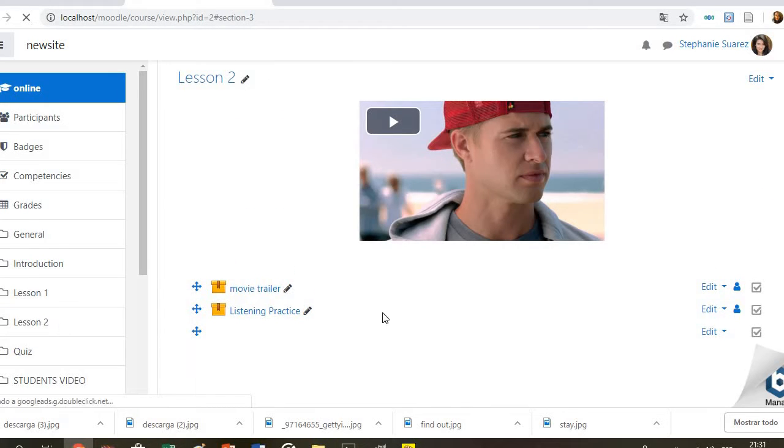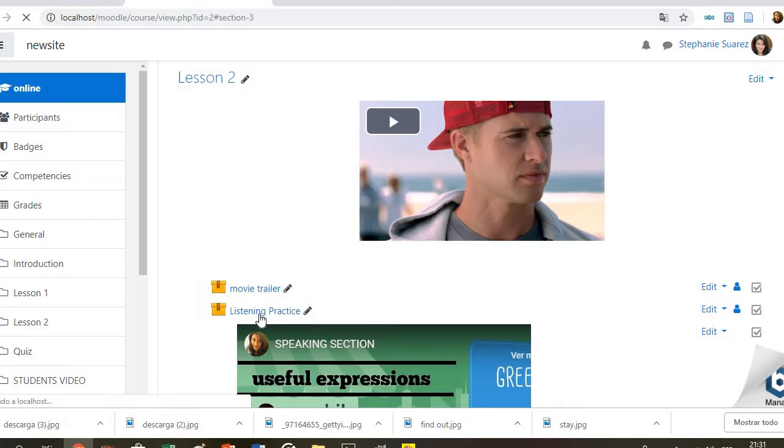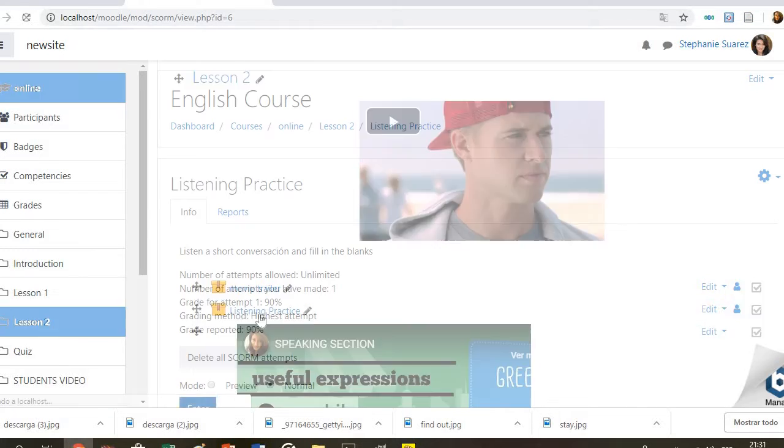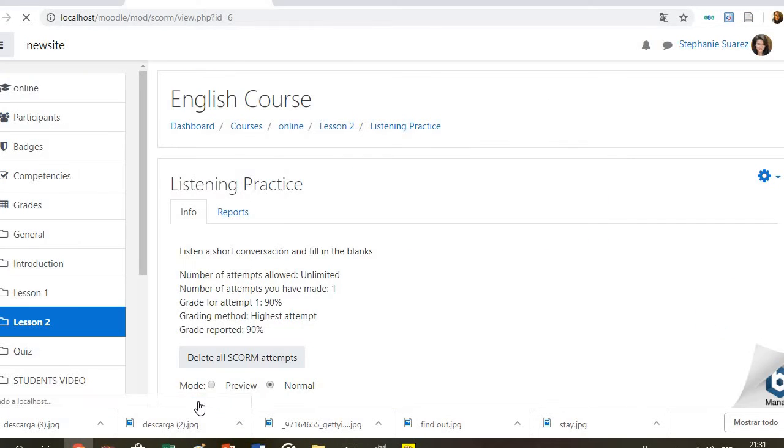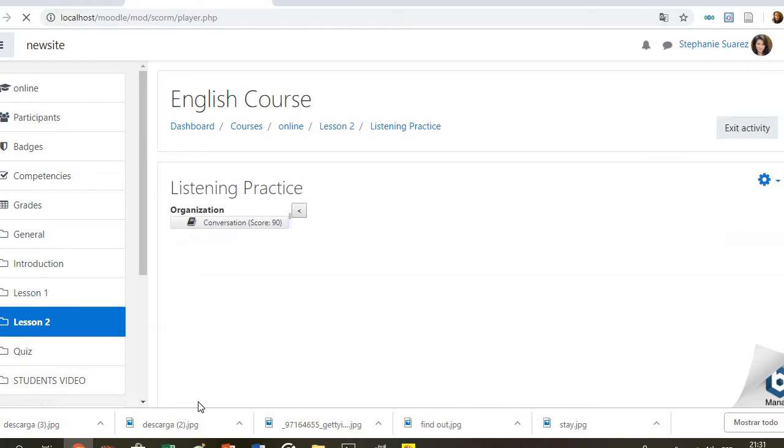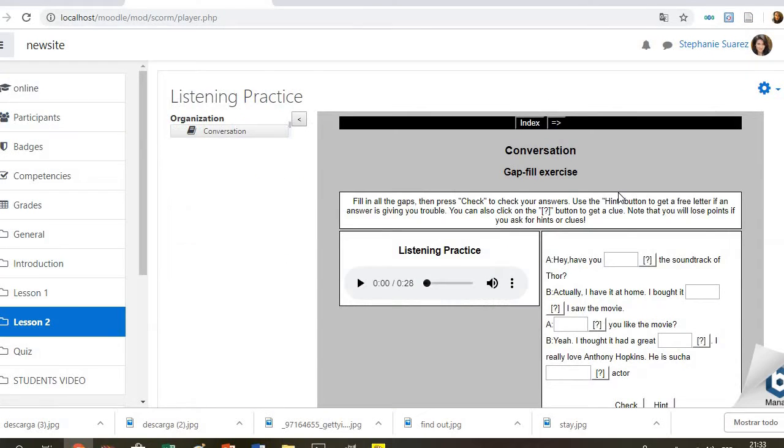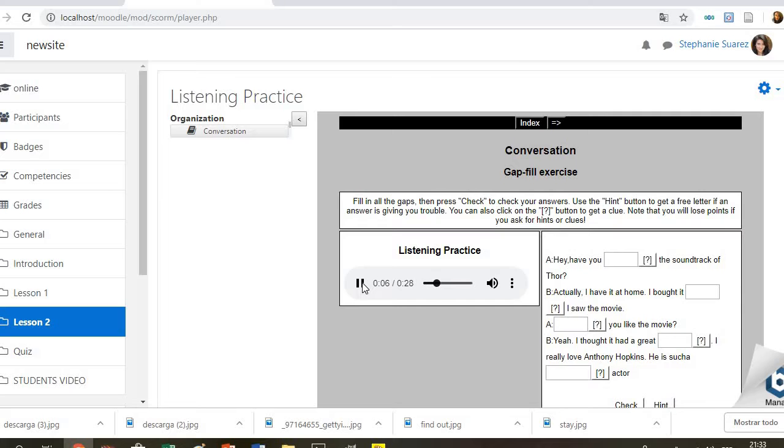The next activity is for listening. In here students will listen to a conversation. There are some missing parts. They have to listen and complete with the right word. Listen and complete, then make a similar conversation about movies you have seen. Conversation one: Hey, have you heard the soundtrack of Thor?